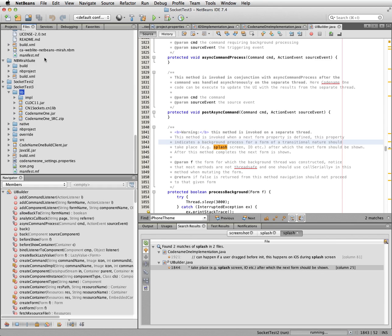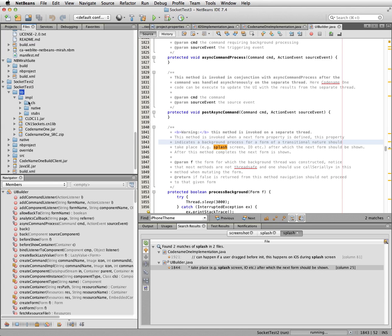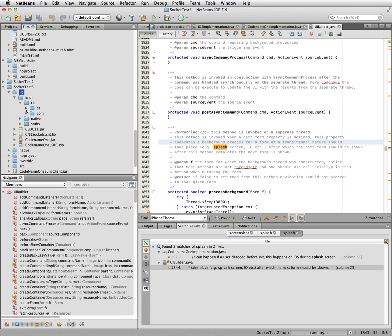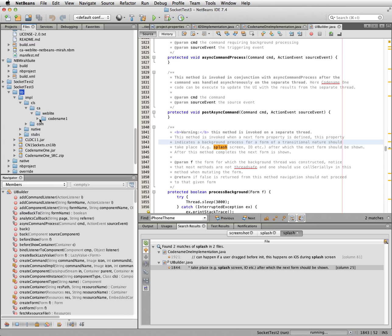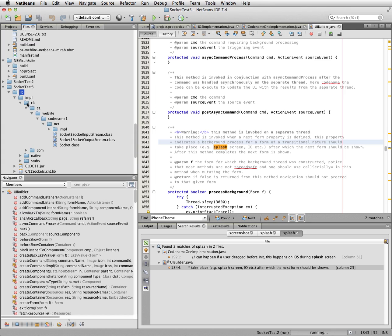So if I go back into files, if I go back into lib.impla, it should show me inside cls that my files have been installed. So here it's in the ca.weblight.codename1.net.